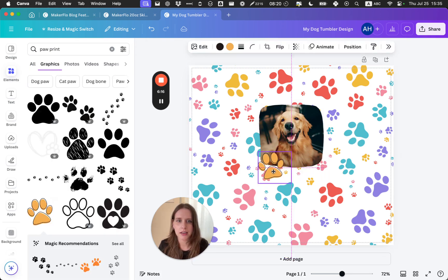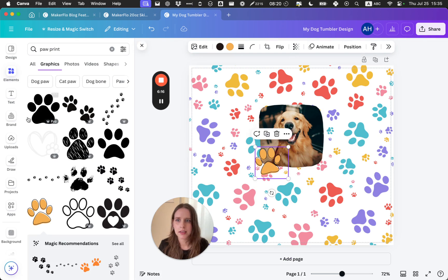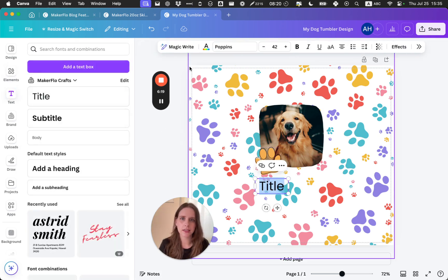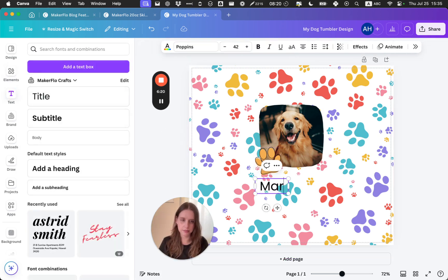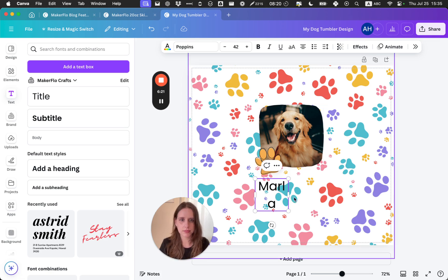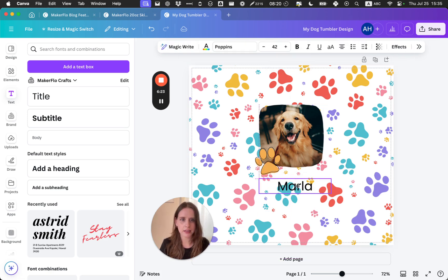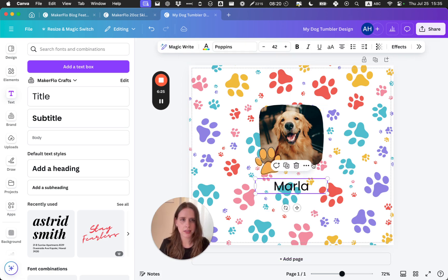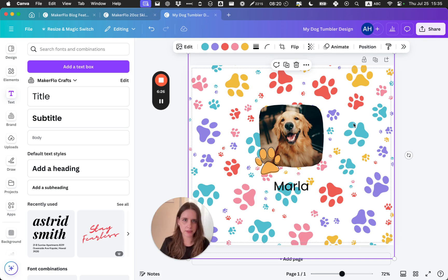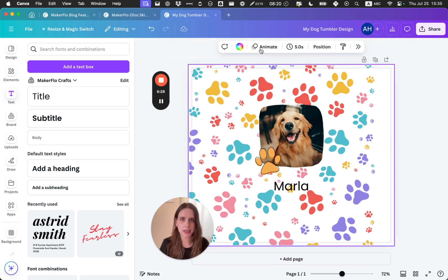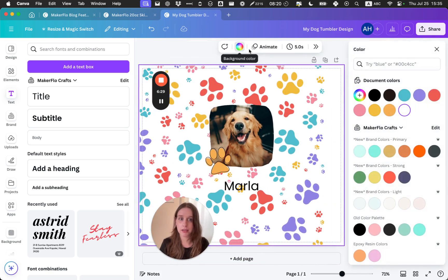So maybe I would add a paw print shape. We can go back to Graphics, like a little paw print on the side. And maybe I want to add a little bit of text.